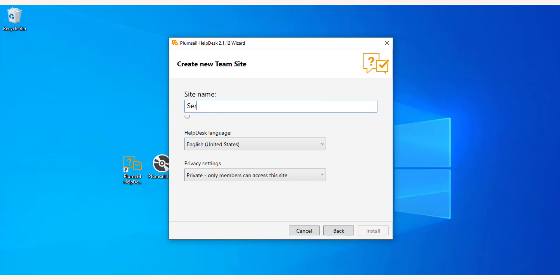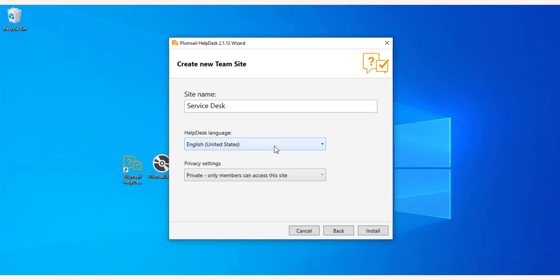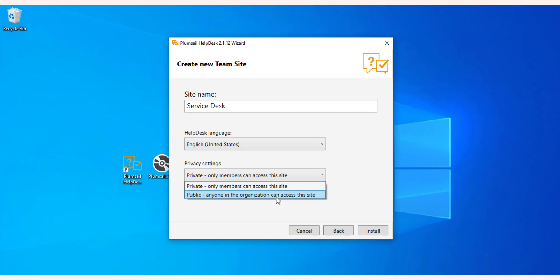Enter the name for your Helpdesk site. Also, choose the site language and privacy settings that will regulate the access to your site. Please note that the Helpdesk site language can't be changed after the installation.